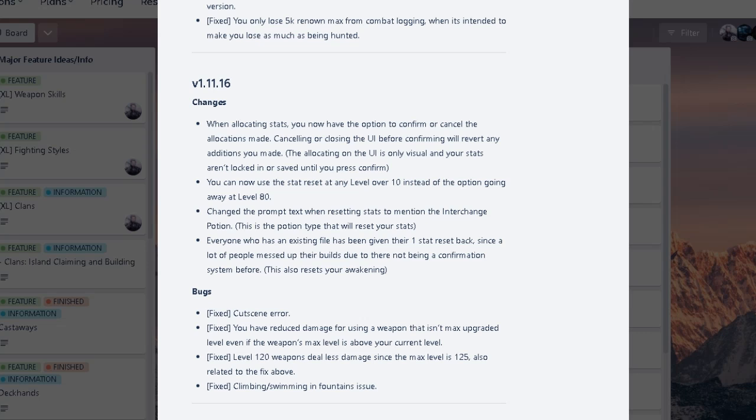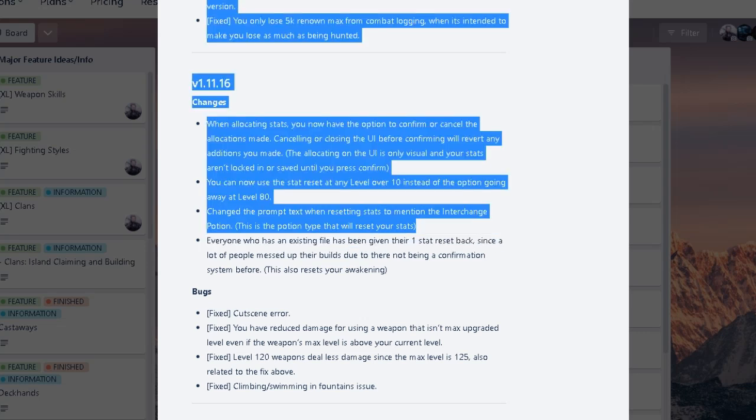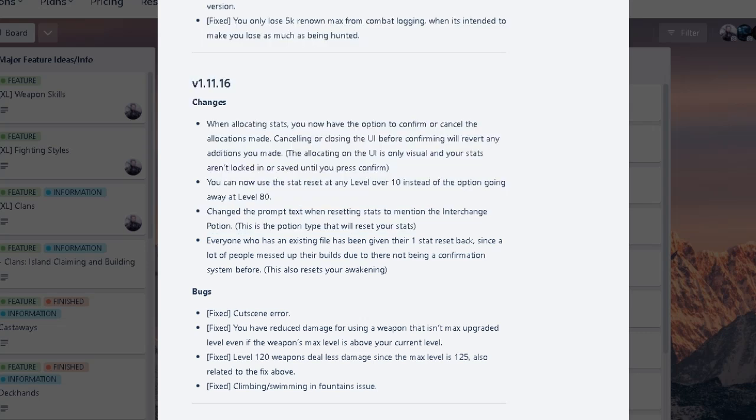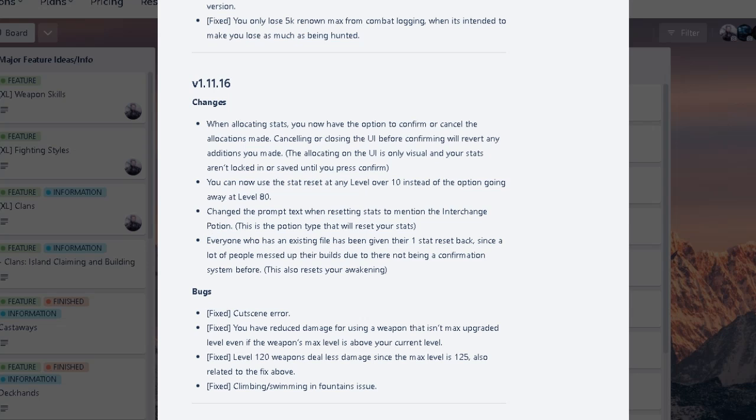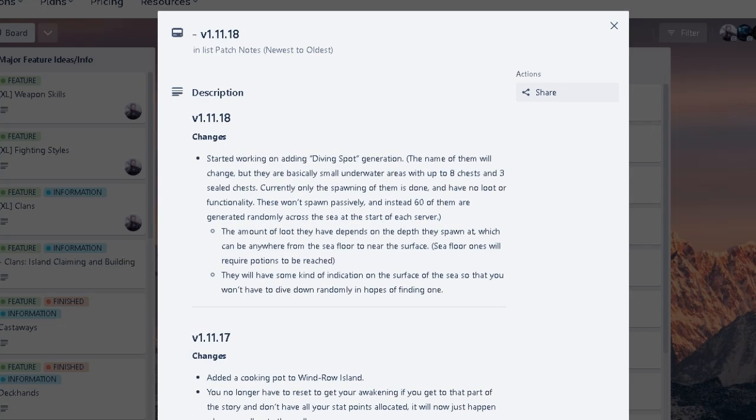But if you guys haven't seen already, there's a patch for 11.16, which is like later on in the future, we're at like 11.9 right now. But basically, at 11.16, that's where we can reset at any level over 10. And everybody who has an existing file, so if you're playing the game right now, you'll get like one free reset. Sounds perfect. I wish we had this like sooner though. Sooner the better honestly, but there's a lot of changes going on.